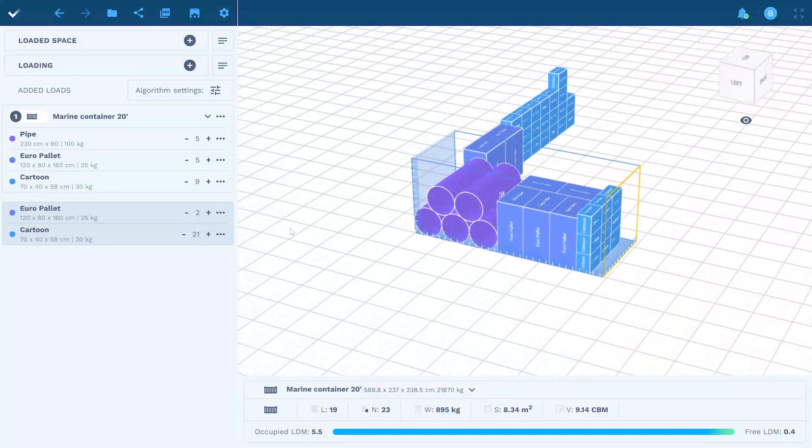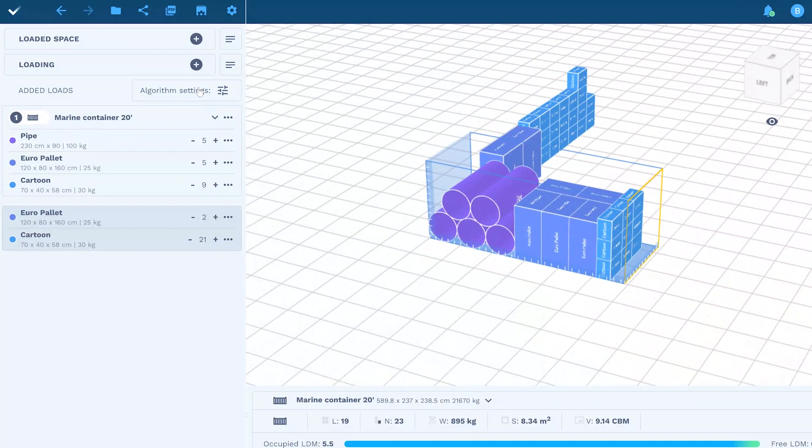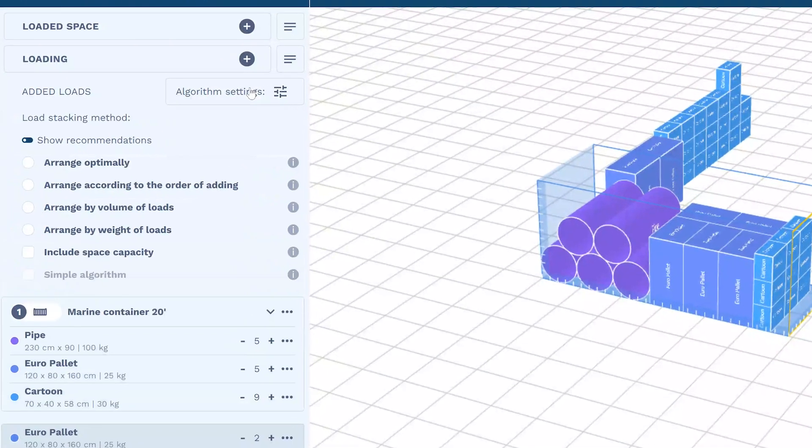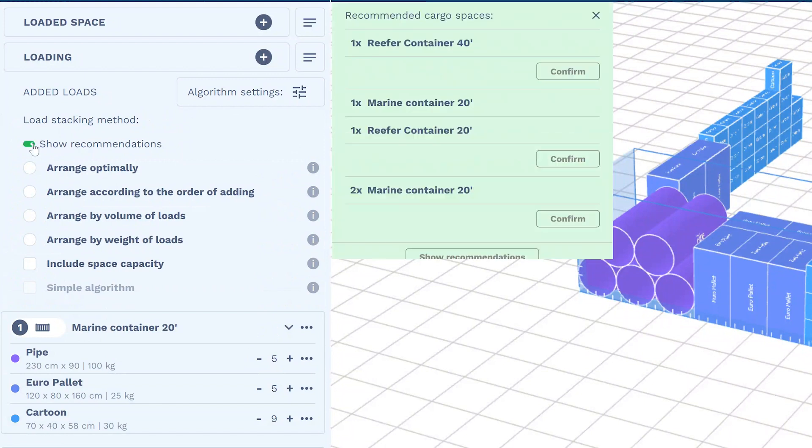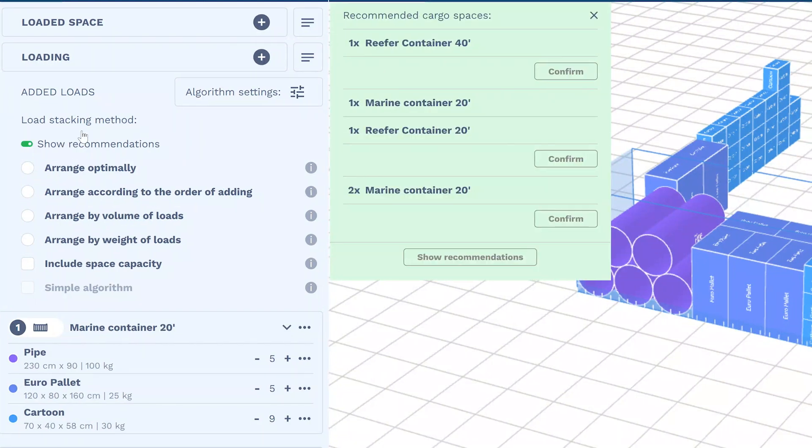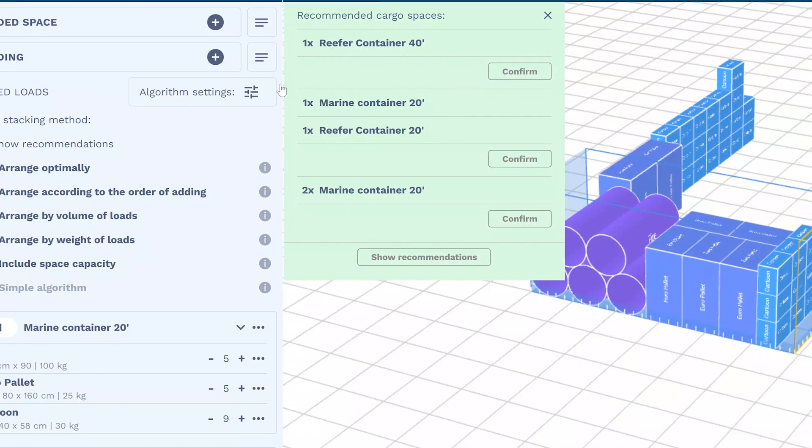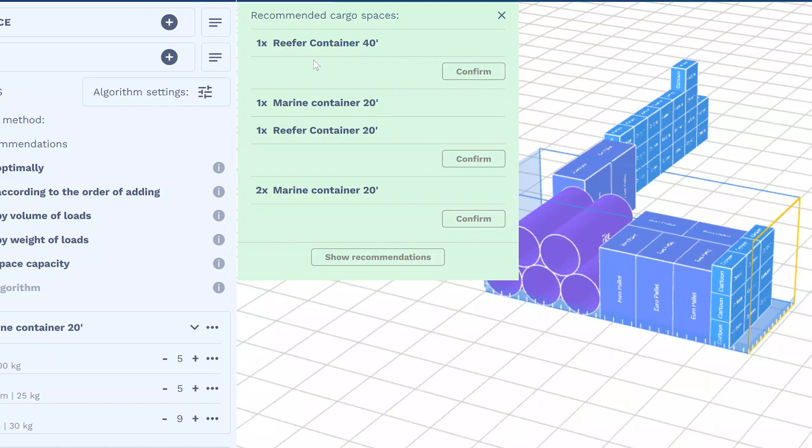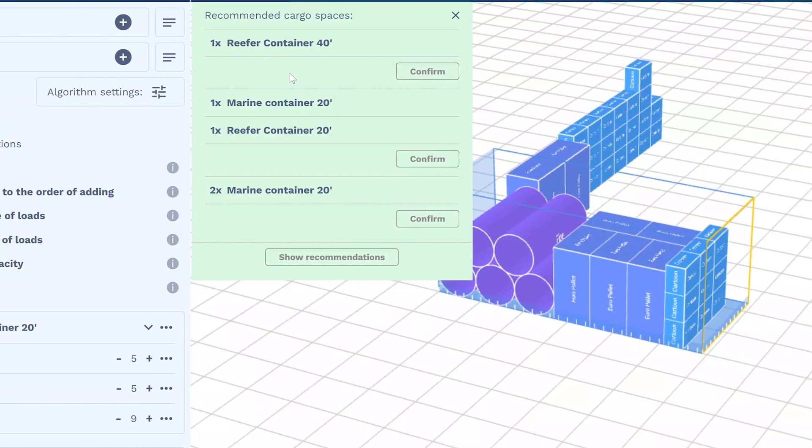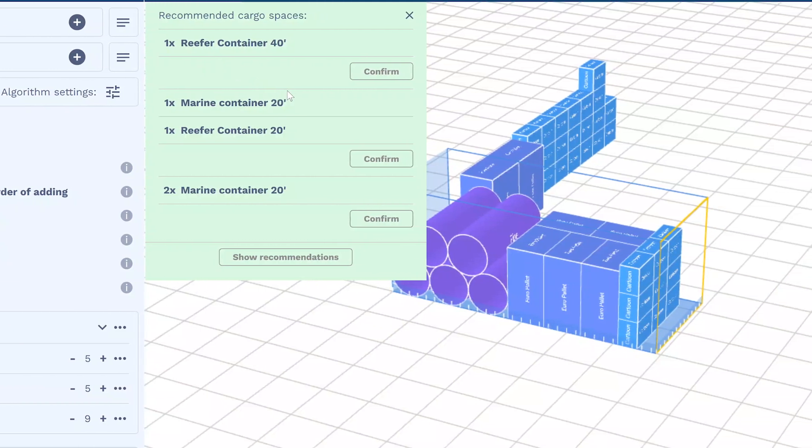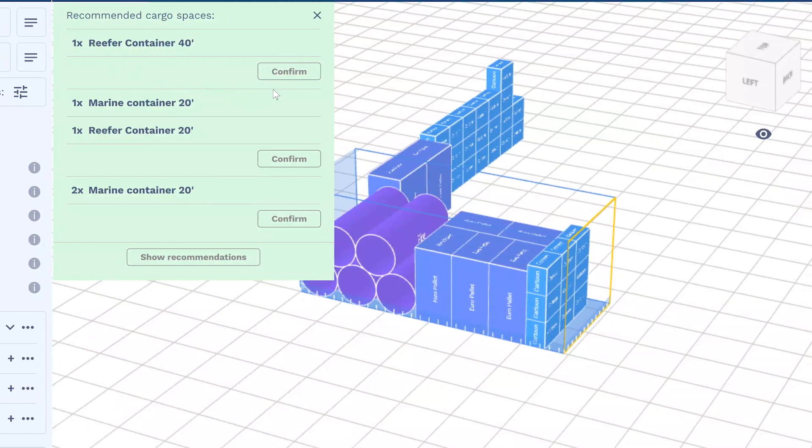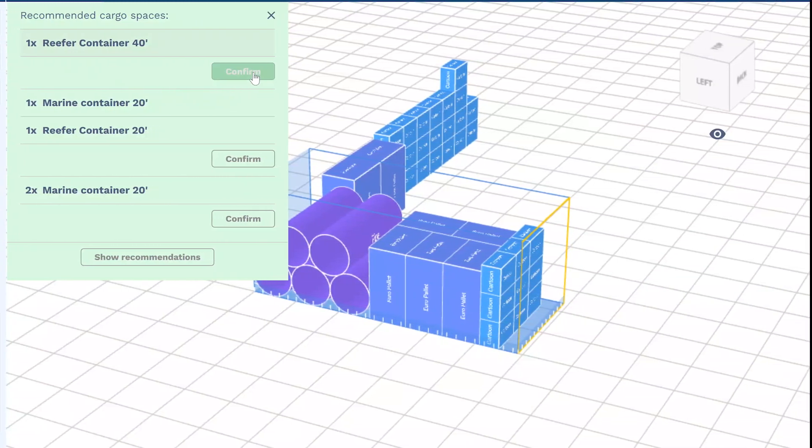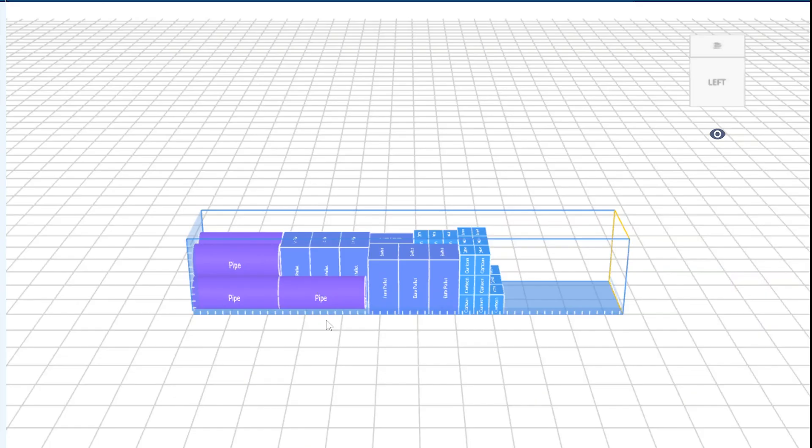If you want to check whether your order will fit in a different, smaller, or larger loading space, you don't have to start from scratch. Goodloading offers a loading space recommendation feature. The app will check if there are any other vehicles or containers saved in your database that can fit the added goods.